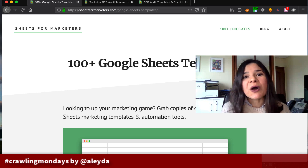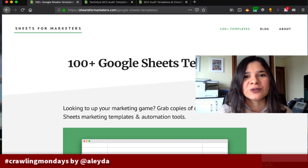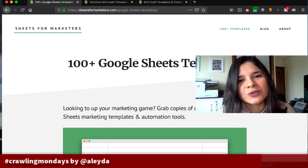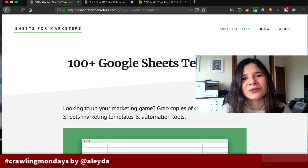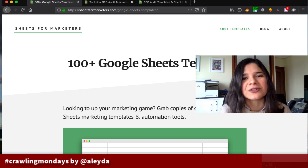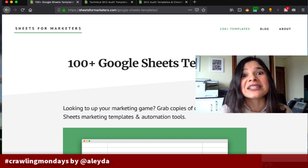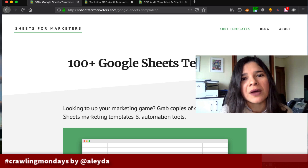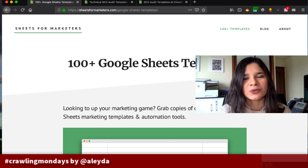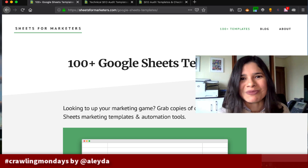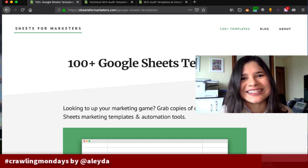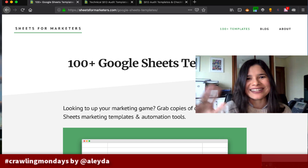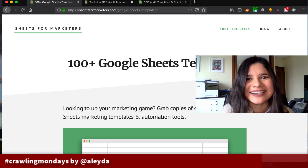If you know of any other free SEO tools that are super useful and you think deserve a mention, please let me know in the comments or send me a tweet at Crawling Mondays. See you next week. Bye-bye!